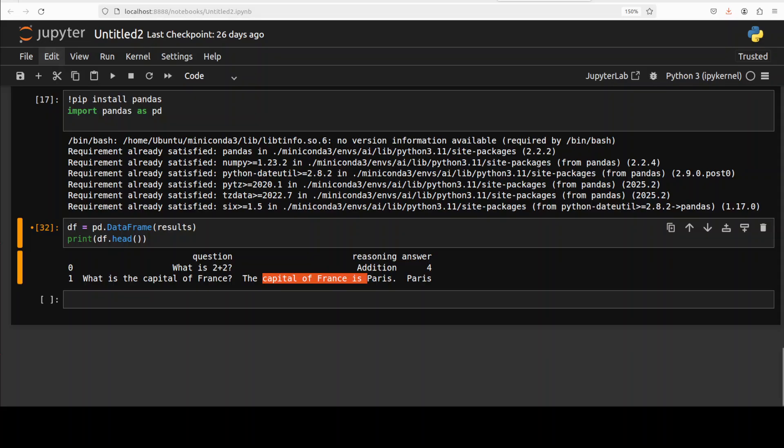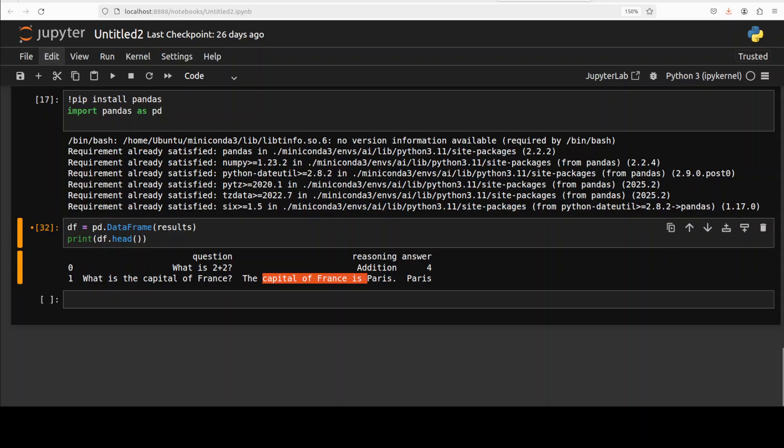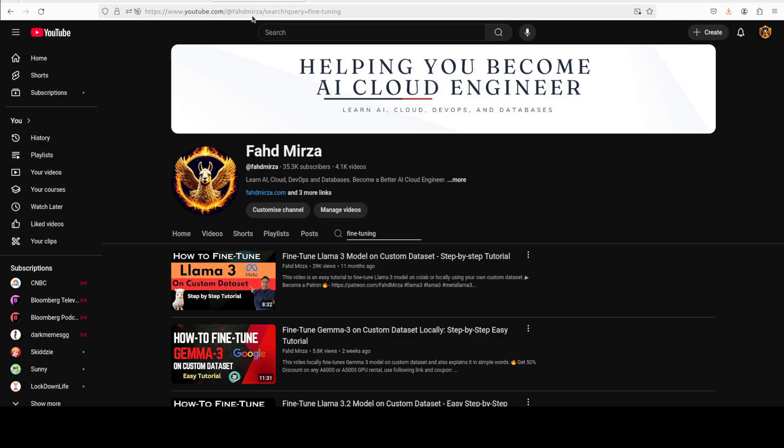We'll also be using it for fine-tuning or distillation and various other use cases. I hope that this was useful. If you like the content, please consider subscribing to the channel. If you're already subscribed, please share it among your network as it helps a lot. Thank you for watching.